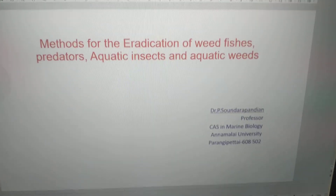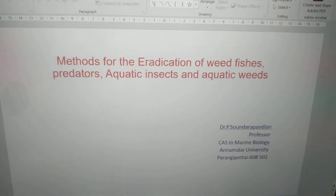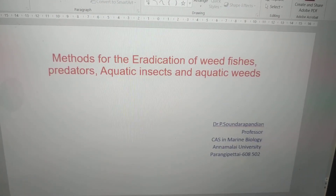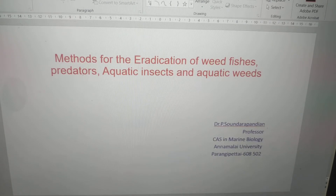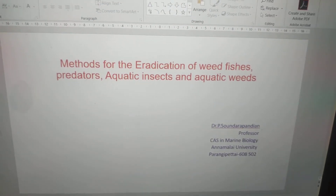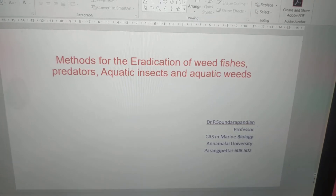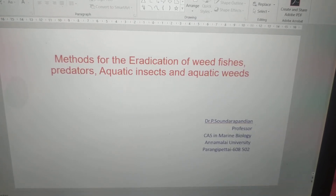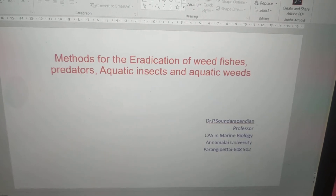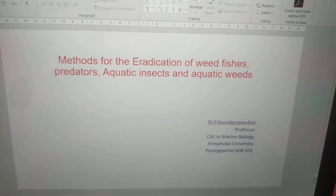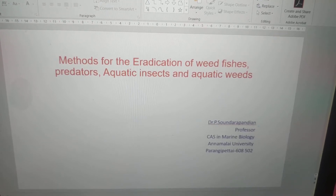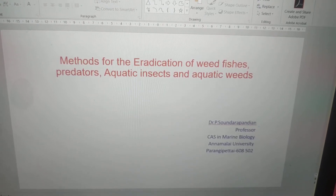Dear friends, in this slide I am going to discuss methods for the eradication of weed fishes, predators, aquatic insects and aquatic weeds. This is actually troubling your culturing pond, so you have to take care and eradicate weed fishes, predators, aquatic insects and aquatic weeds.